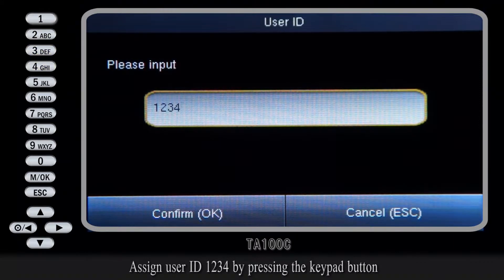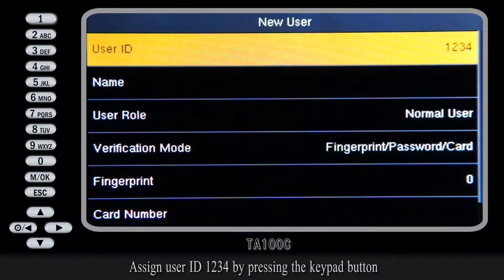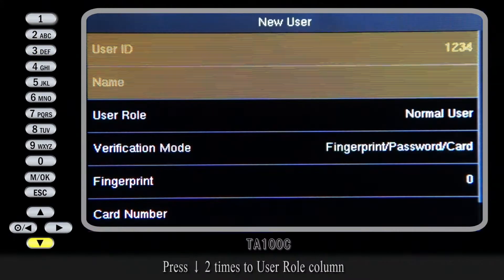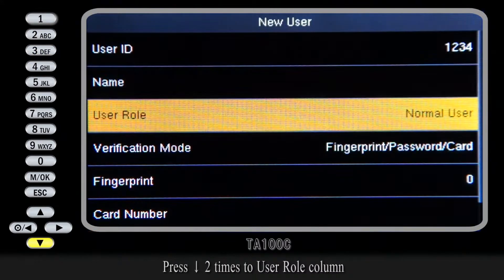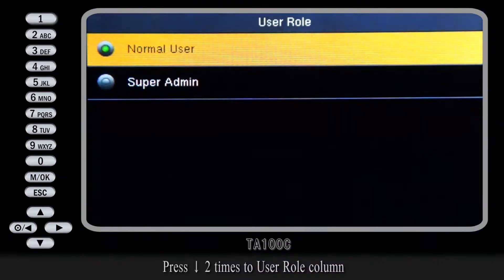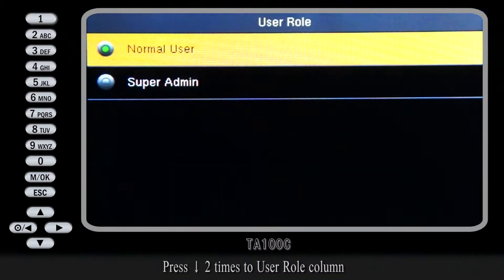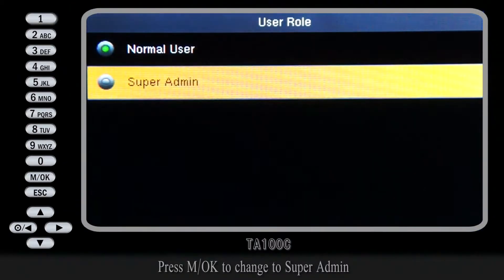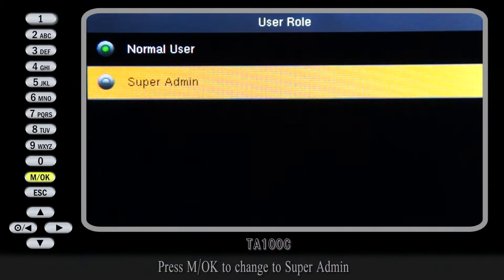4 by pressing the keypad button. Press down 2 times to the User Rule column, then press MOK to change the role to Super Admin.